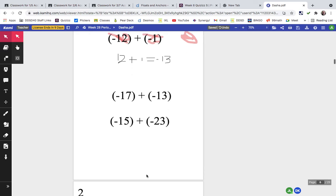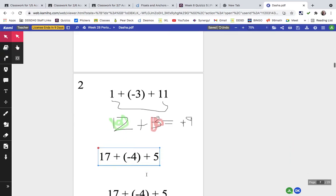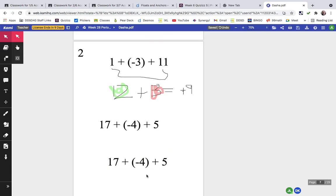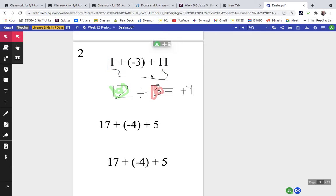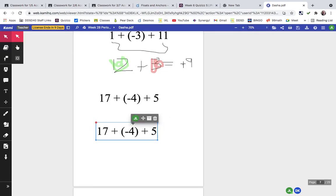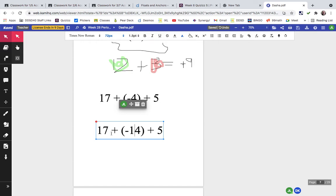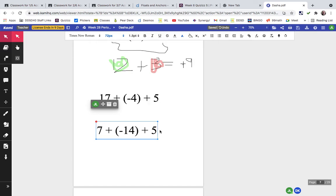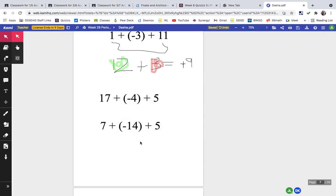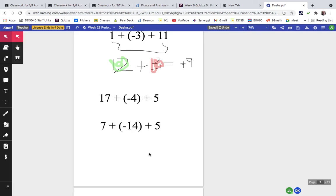Question two involved putting three numbers together. I put the positive numbers together — 1 plus 11 is 12 — and then found the difference between 12 and 3, which is 9. There's more positive than negative, so the answer is positive 9. For practice, try changing the negative to negative 14 and one of the positives to 7 — add the two positives, find the difference, and decide which sign wins.